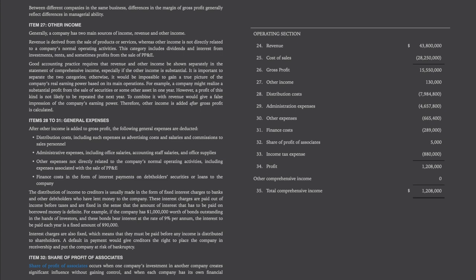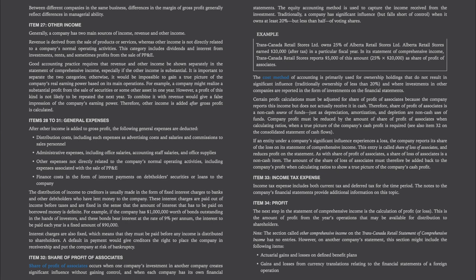Item 32, share of profit of associates. Share of profit of associates occurs when one company's investment in another company creates significant influence without gaining control and when each company has its own financial statements. The equity accounting method is used to capture the income received from the investment. Traditionally, a company has significant influence but falls short of control when it owns at least 20%, but less than half of voting shares. Here's an example: TransCanada Retail Stores owns 25% of Alberta Retail Stores. Alberta Retail Stores earned $20,000 of profit after tax in a particular fiscal year. In its statement of comprehensive income, TransCanada Retail Stores reports $5,000 as share of profit of associates — that is, 25% × $20,000 = $5,000.